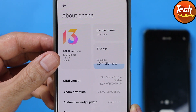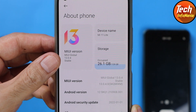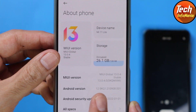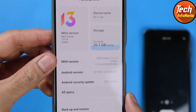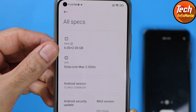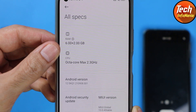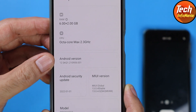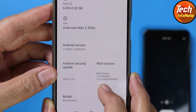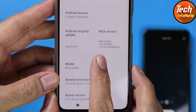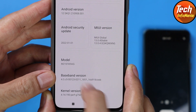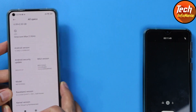My Mi 11 Lite is updated from MIUI 12.5.8 to MIUI 13.0.4 and from Android 11 to Android 12. Checking all specifications: 6GB plus 2GB RAM, octa-core up to 2.3GHz, Android version 12. Check the Android security date, MIUI version 13.0.4, model number, and make sure to check the baseband version — you should see numbers listed below it.